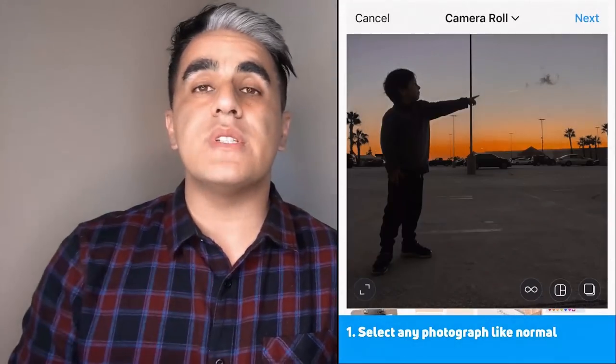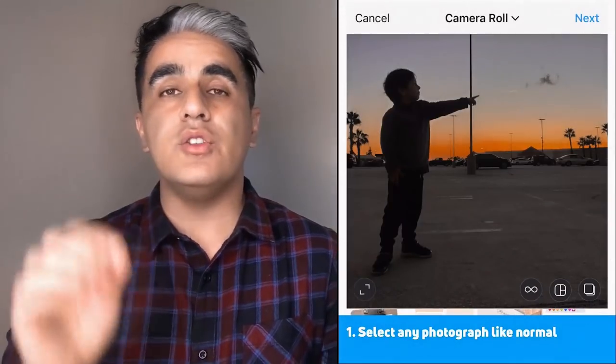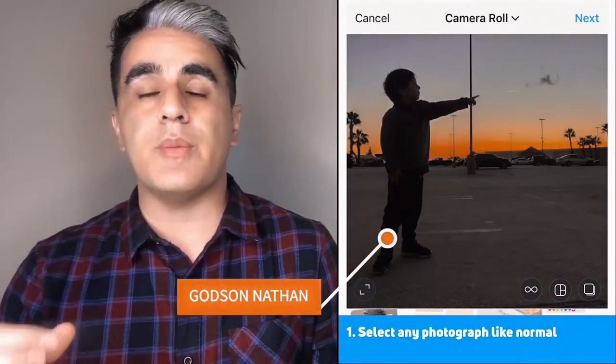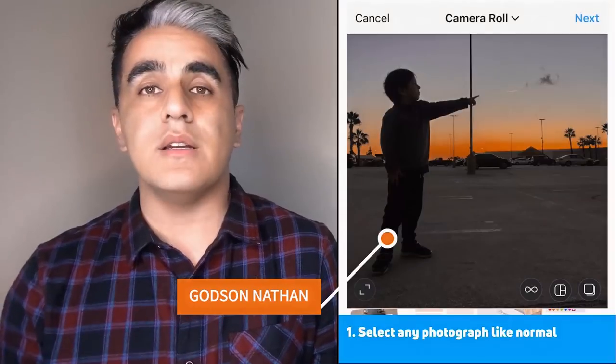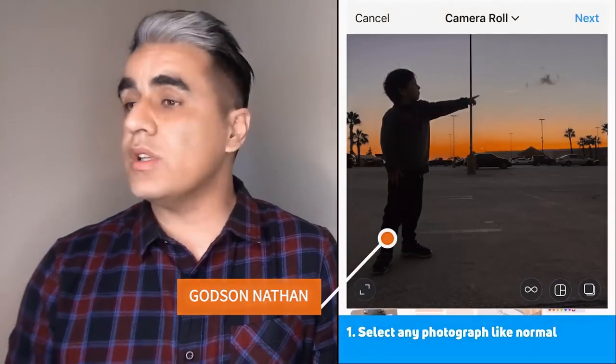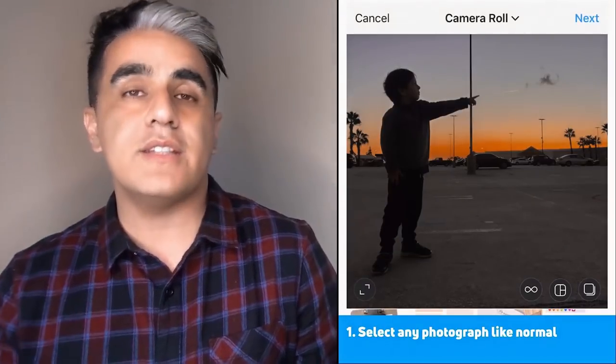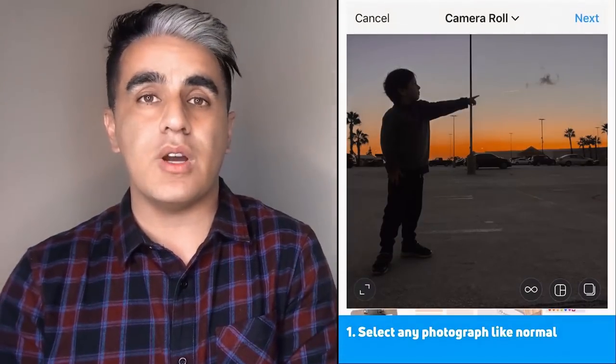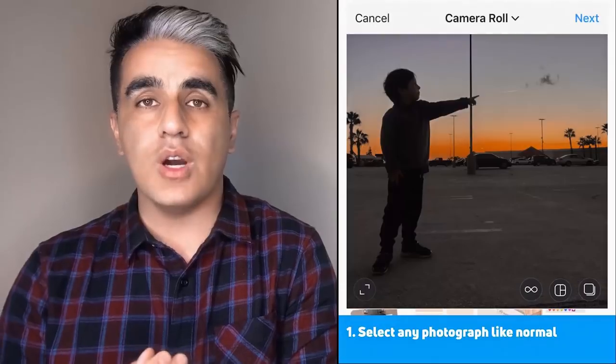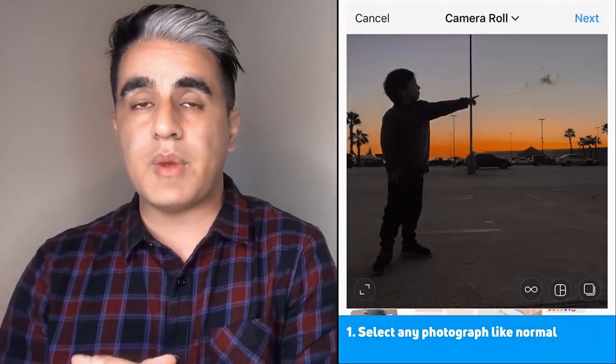We're going to go ahead and break down an Instagram post so you can see how I did it. I'm going to use a picture of my godson Nathan. We're on top of a parking lot playing hot lava and I decided to take a picture of him. So this is our example.